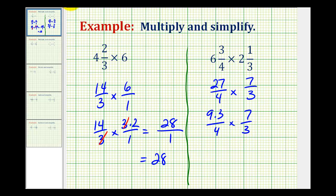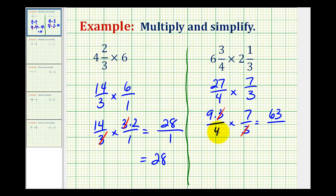And again, now we can see that the 3 would simplify out. And now we can multiply: 9 times 7 is 63, and our denominator would be 4 times 1, or 4.